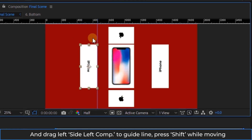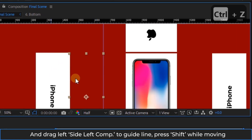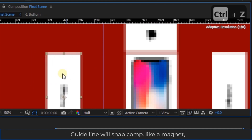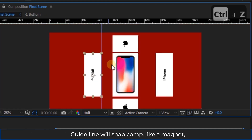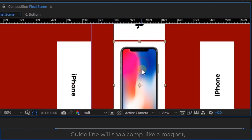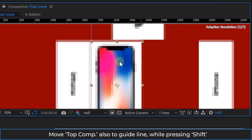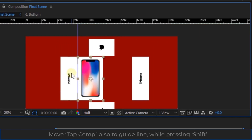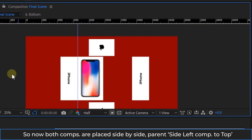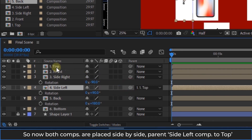Now click and drag a guide from the left ruler, and drag the left side composition to the guide line — press SHIFT while moving. The guide line will snap the composition like a magnet. Move the top composition also to the guide line while pressing SHIFT. So now both compositions are placed side by side, and drag the parent side left composition to the top.